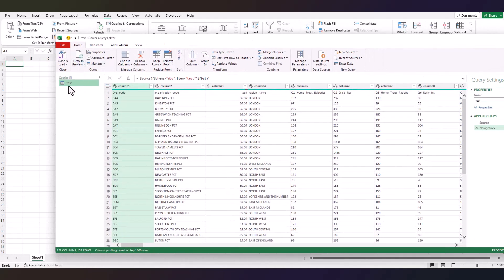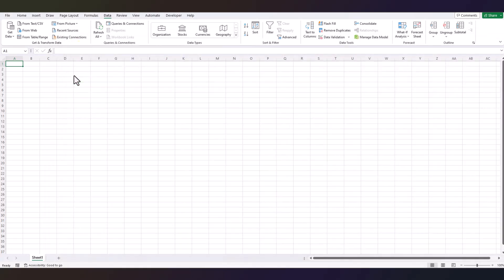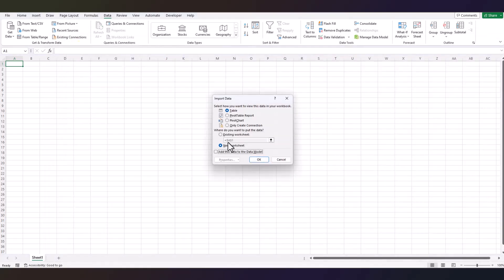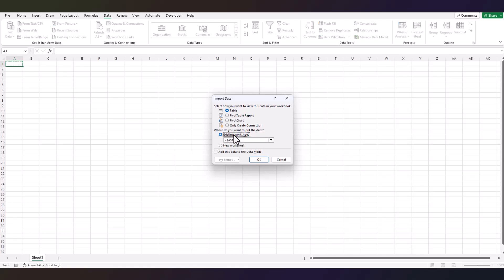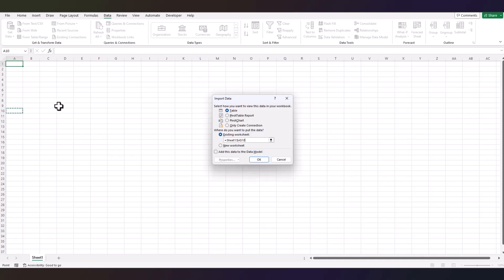This is my database table name, just remember that because we're going to use it in a minute. Close and load to the existing worksheet, maybe. Select a cell, press enter, OK.